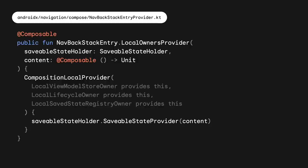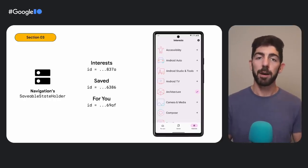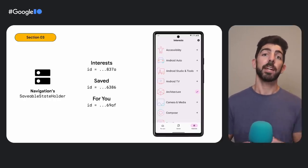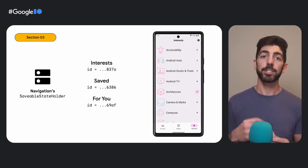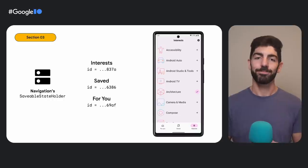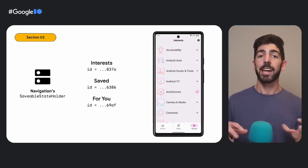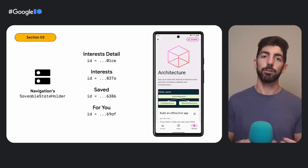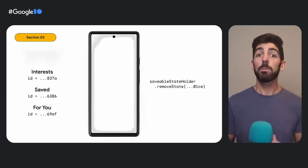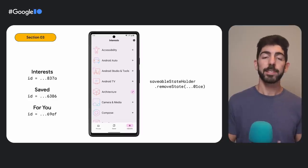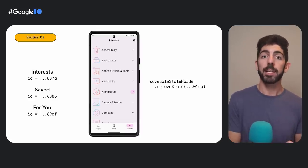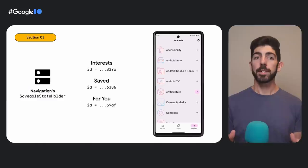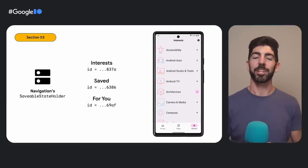Let's see an example of that. Here, we are on the interest screen of the Now In Android app. The bottom bar navigation has three tabs that we have in the back stack. See how each destination has a different ID that is connected with the navigation's SaveableStateHolder. On the interest screen, when we tap on an interest to see more details of it, a new screen opens and the new destination is added to the back stack. Now, if we go back to the previous screen, the destination will be removed from the back stack. When this happens, navigation calls the removeState function with the corresponding ID to remove all associated remember-saveable state. Now, both the destination and the state saved in its SaveableStateHolder are gone. They are no longer in memory.